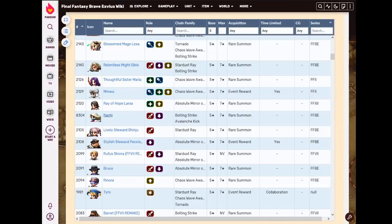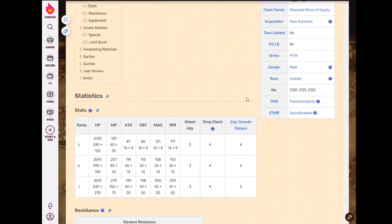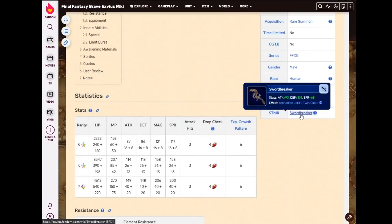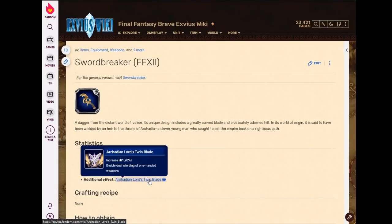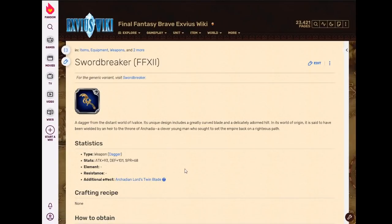But an okay-ish STMR. Ray of Hope Larsa is a dagger with, it enables dual wield, which is good for support units. It's got good defense and okay-ish spirit and 20% HP.